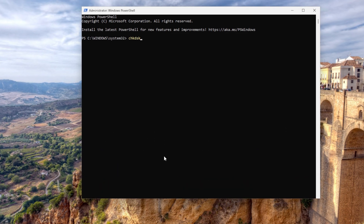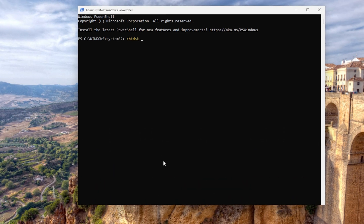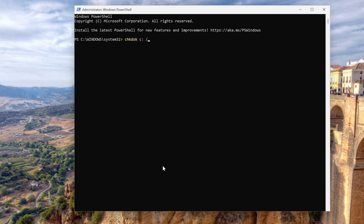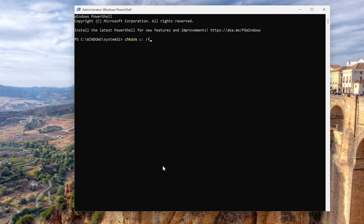The first command I'm going to show you — what this command basically does is it checks your file system for logical errors and fixes them. That's what the /F flag stands for. When to use it? You want to use this when Windows is slow, it's crashing, or behaving erratically.